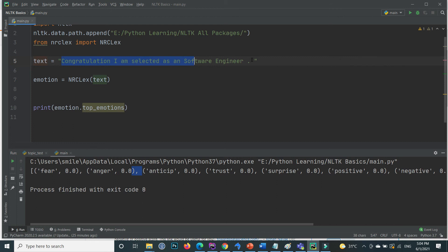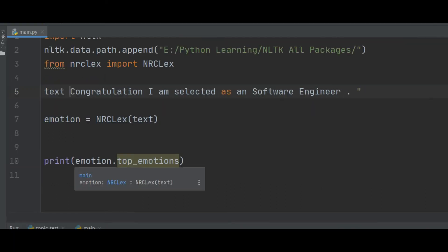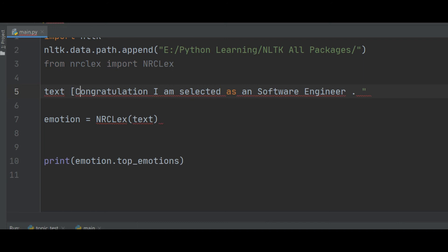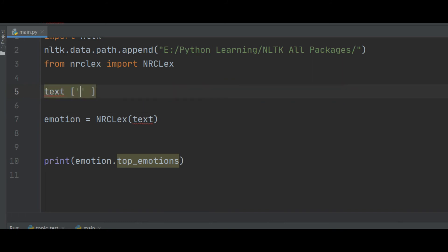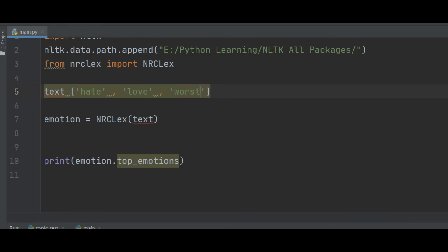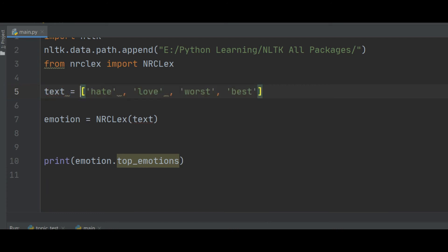We can also provide a list instead of a single text. For example, I make a list with different words: the first word is 'hate', the second is 'love', the third is 'worst', and the fourth is 'best'.